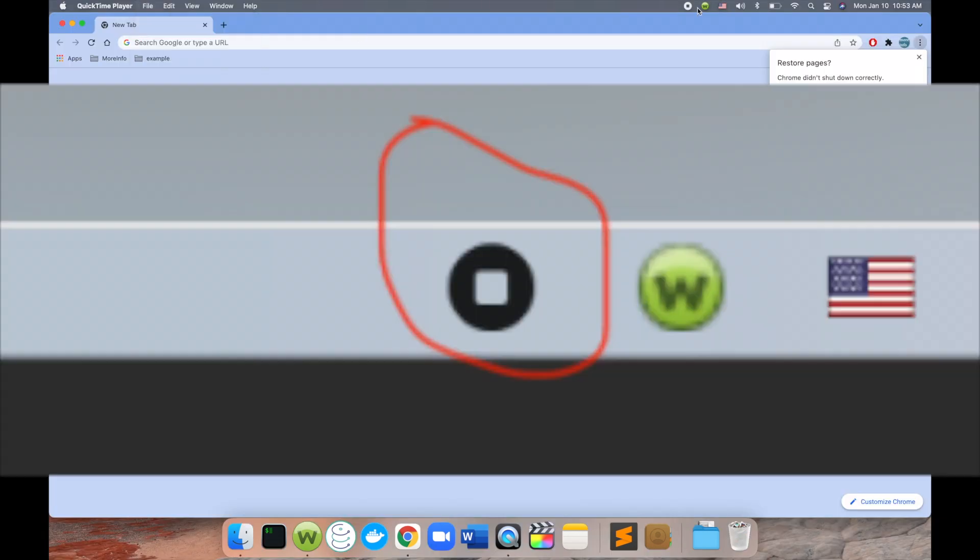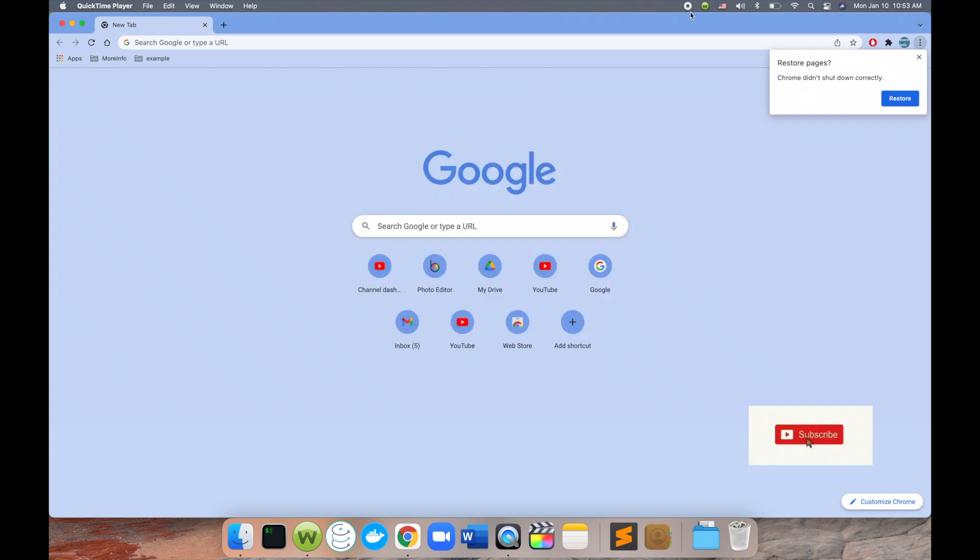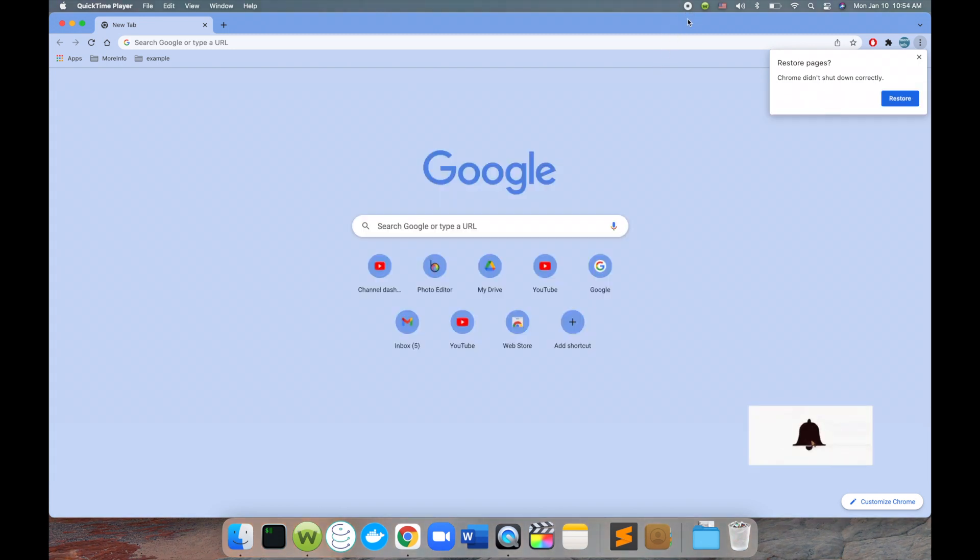As you see here, you will get this button on the top of the bar which shows you it's recording. Once you want to stop recording, you can click this and then it will stop recording.